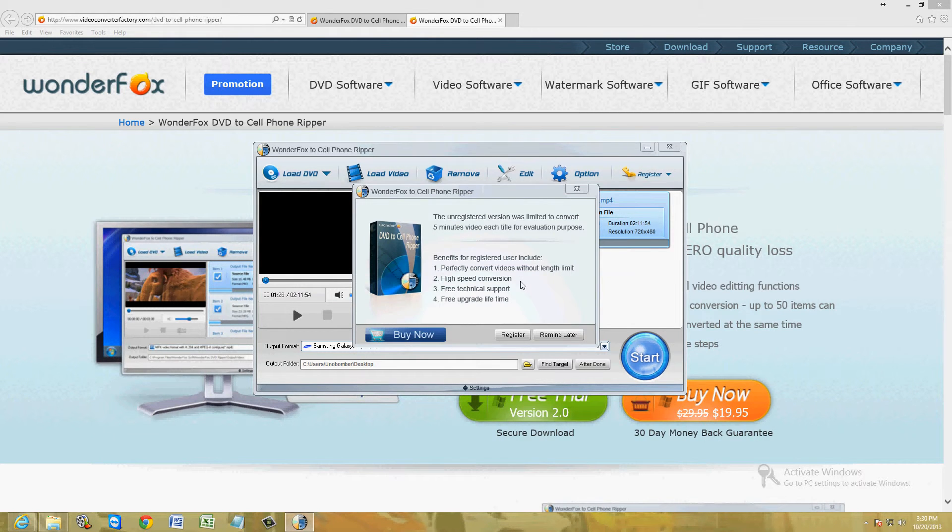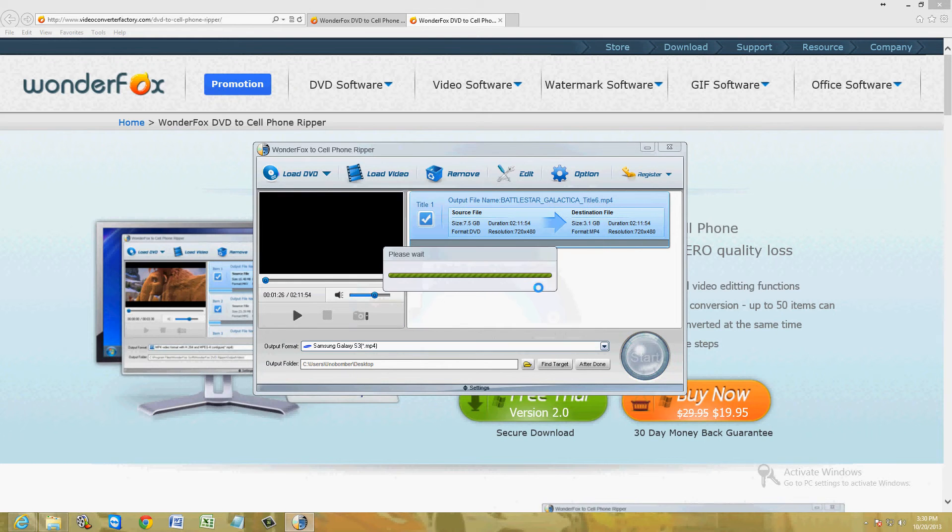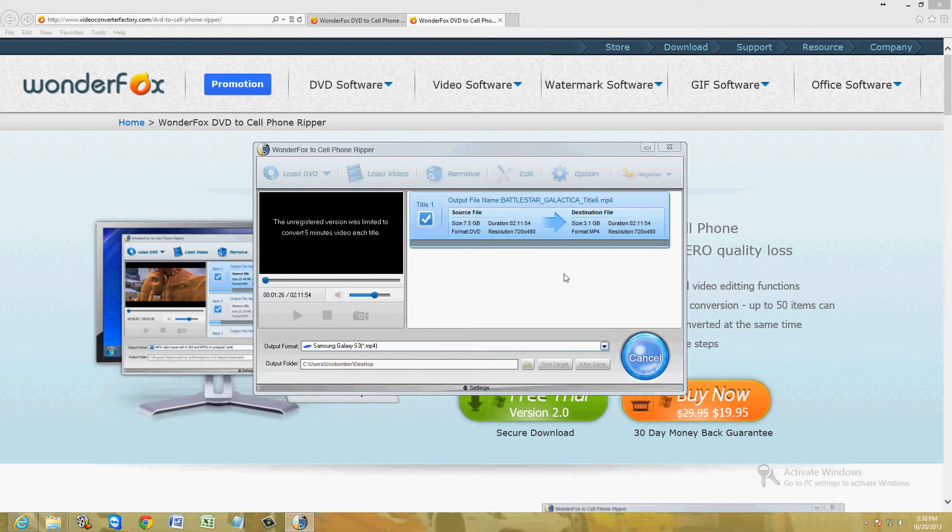Now it looks like the free trial only lets us use the first five minutes of the video. It only converts the first five minutes because it's just a trial for you to try it out and see if you like it. If you like it, you can go ahead and buy it. But let's go ahead and before we even think of buying this, let's click on Remind Me Later and let it convert part of the video so we can test it out and decide if we like it enough to buy it.